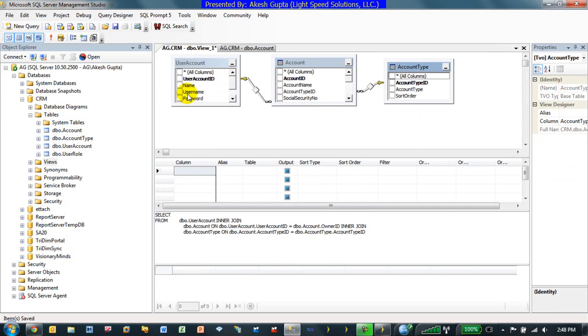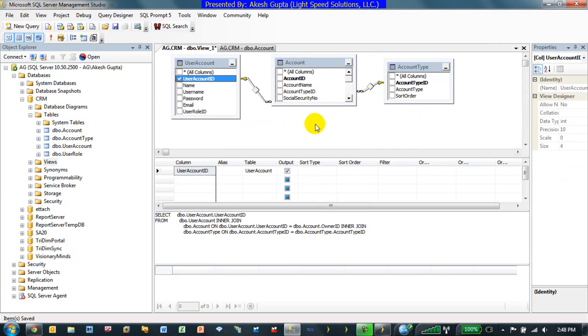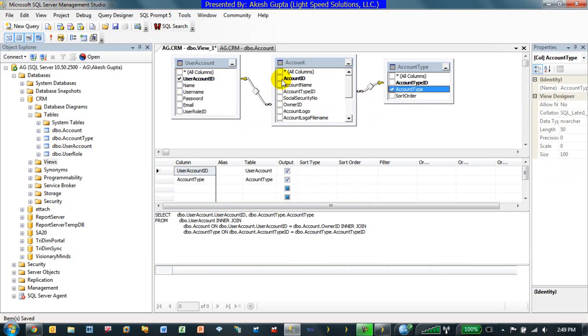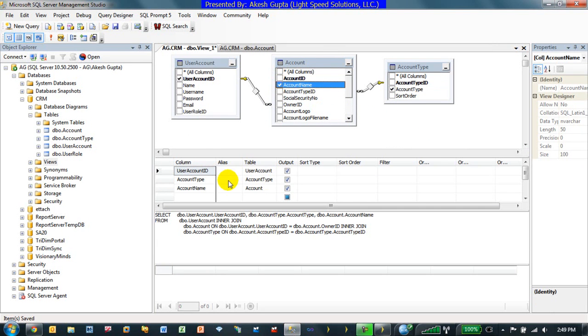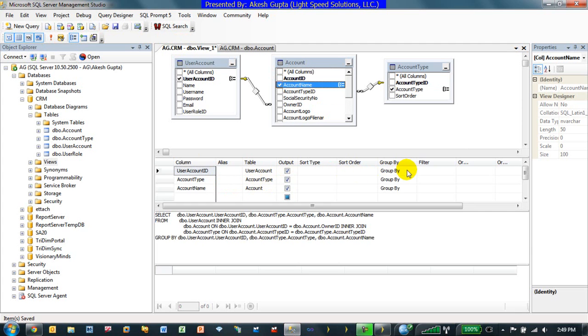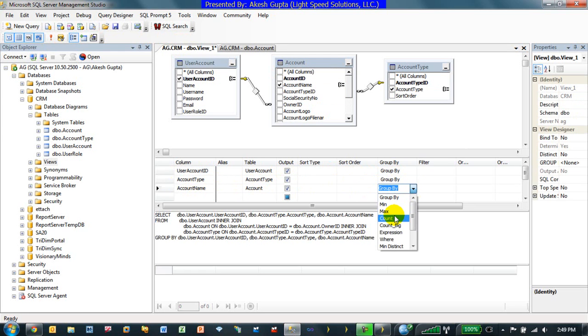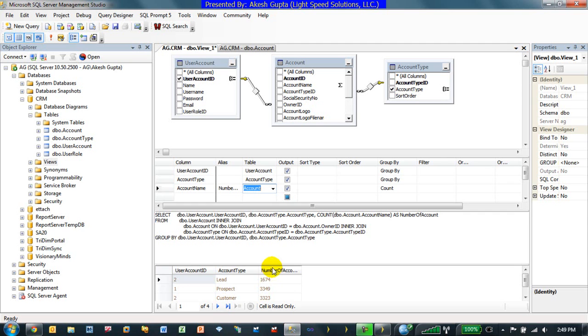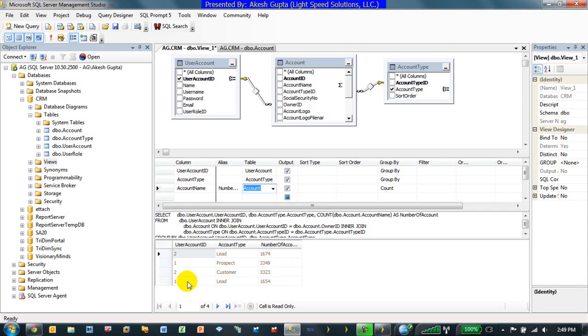Here's basically my user account here and I have the account type ID and then how many accounts do I have. So what I'm really interested in is knowing what is my user account ID, what type of accounts I have and how many accounts I have. So we can basically say number of accounts. The output of this thing is something similar to where I have the user account number one had these many leads, these many prospects and so on.